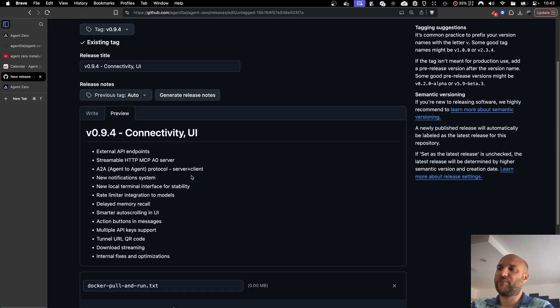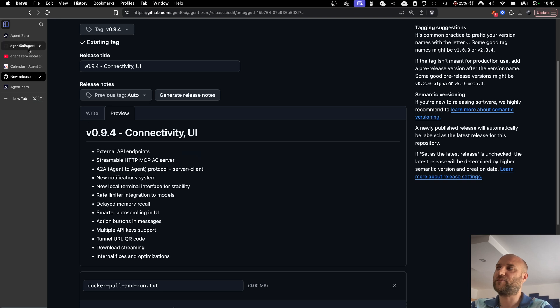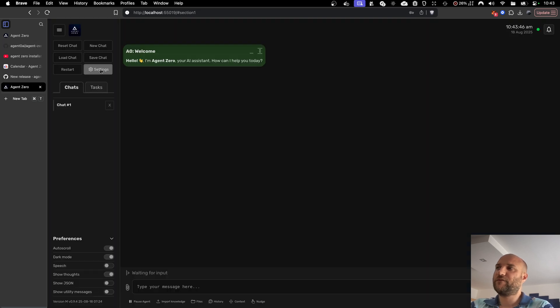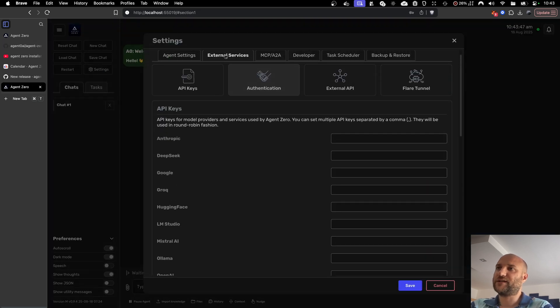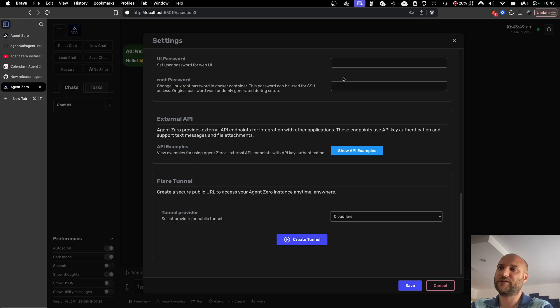Now let's see the updates. The first one is we have a new set of external API endpoints for Agent Zero. You can find these in the settings, external services, external API, and show API examples.